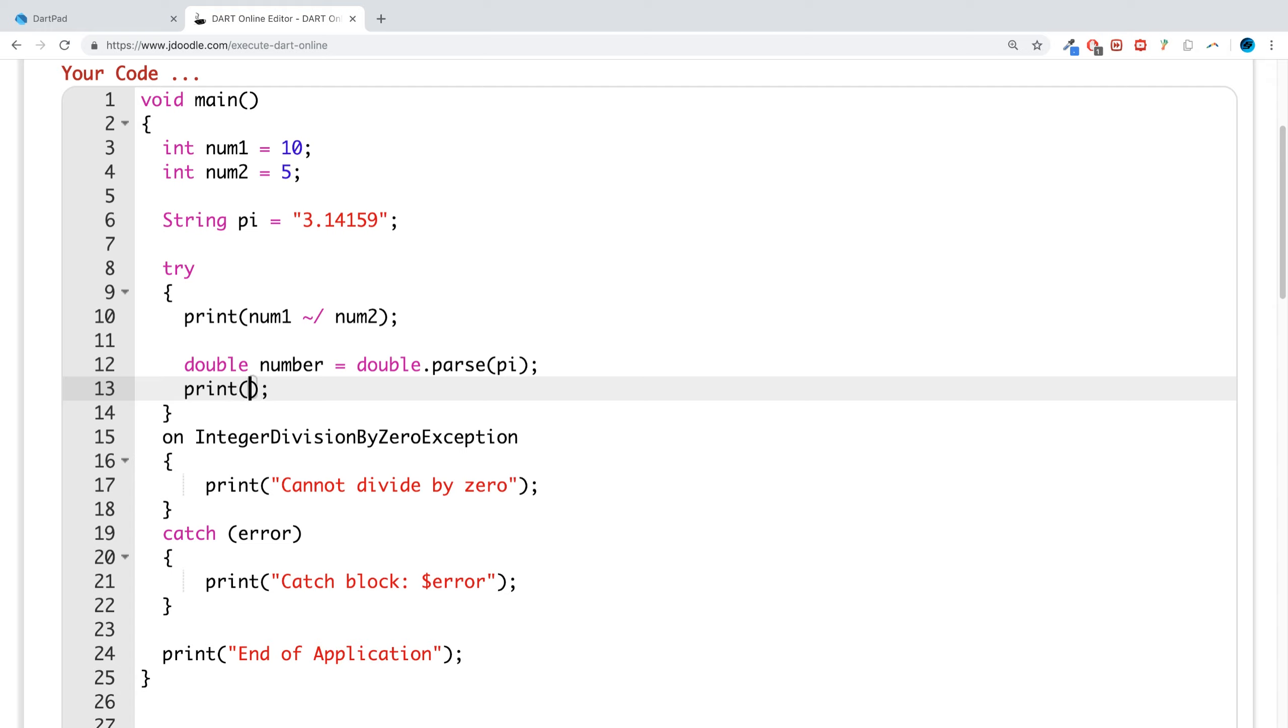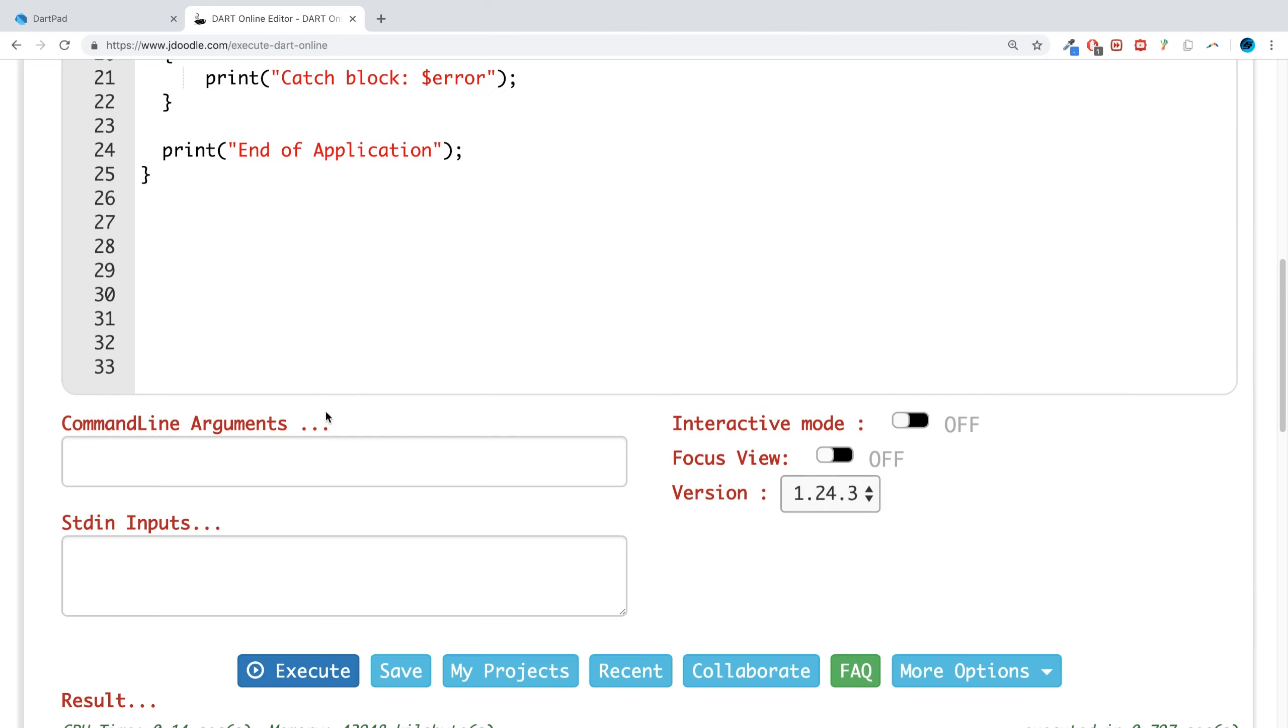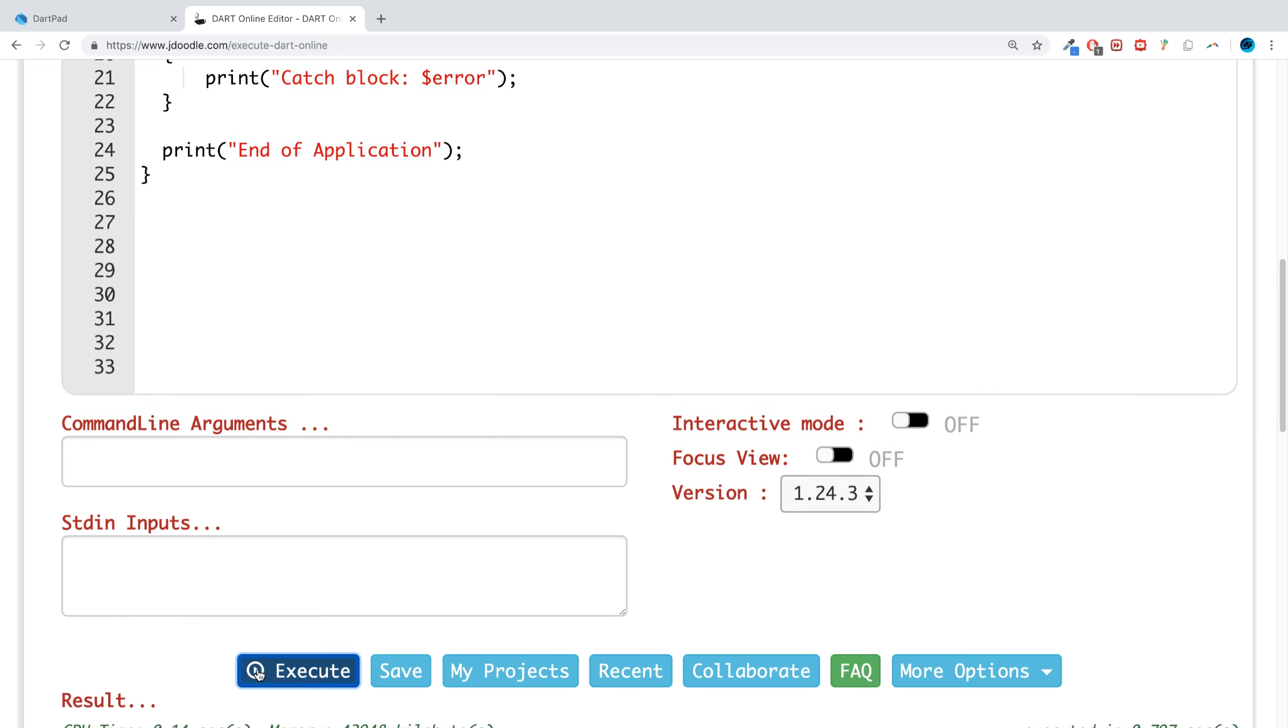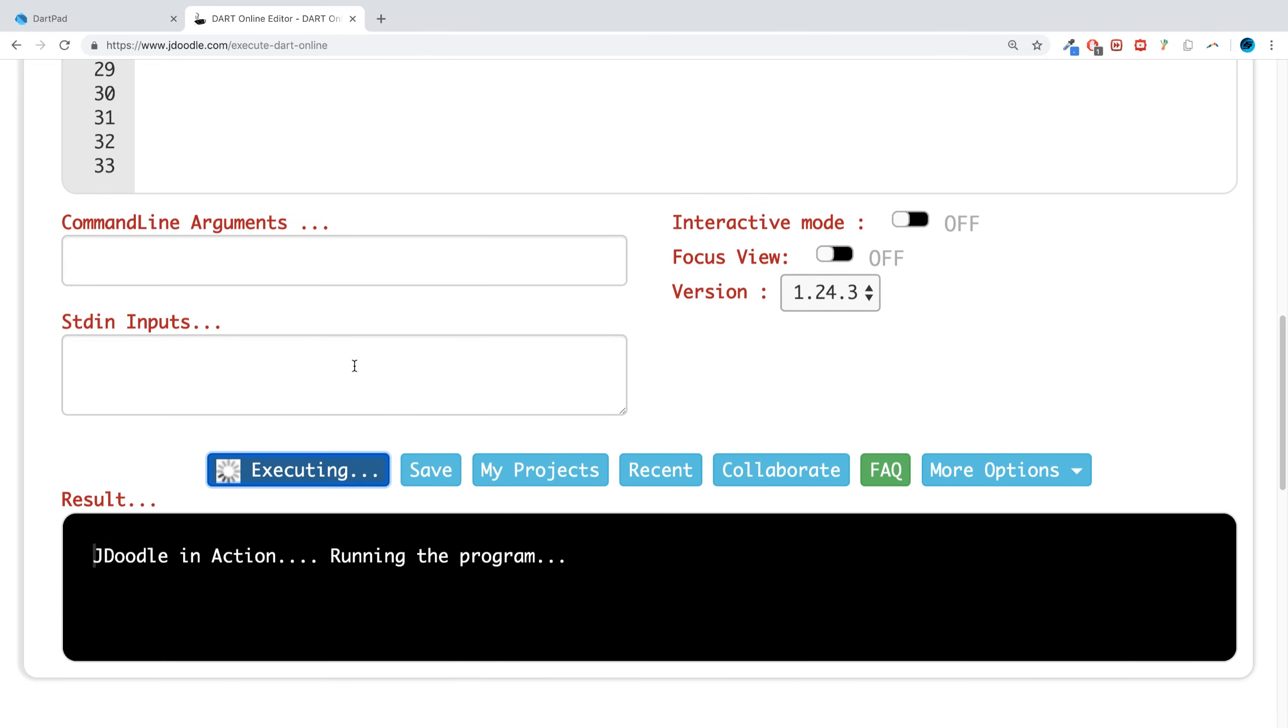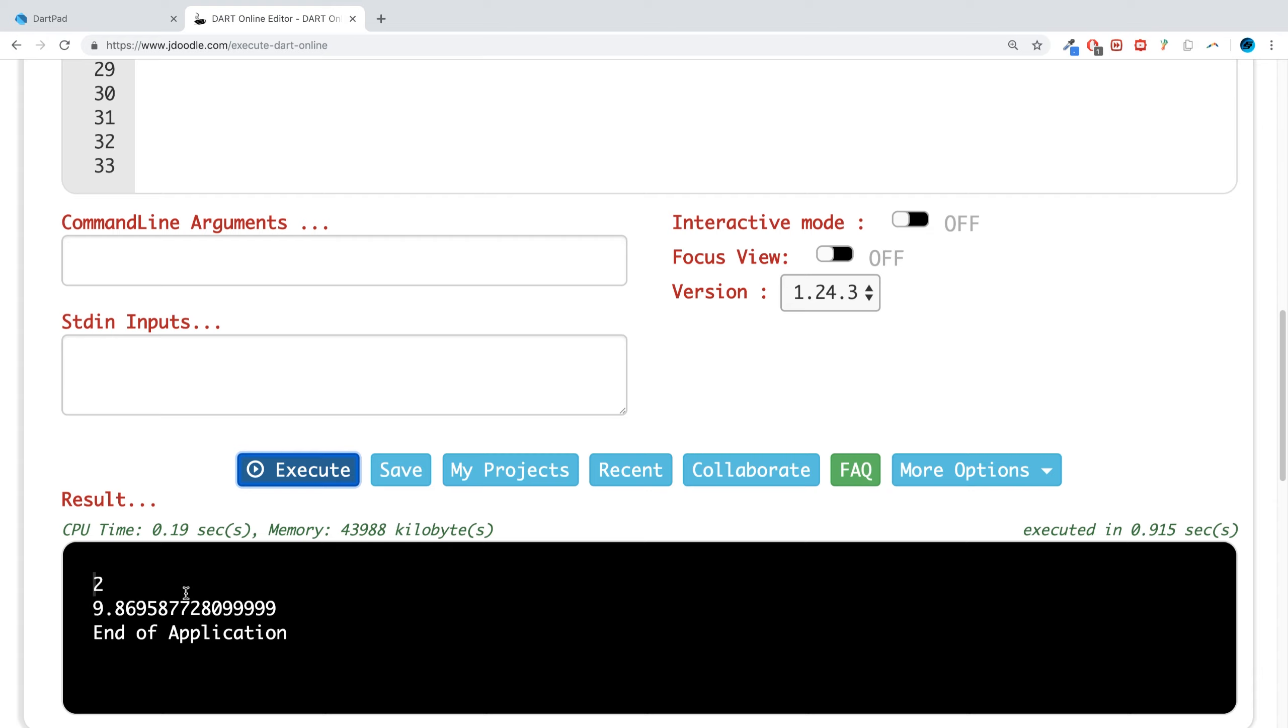So we are going to print out, let's say, we could literally just square these together. So we could do number times by number. And if we run this, we get 9.86.